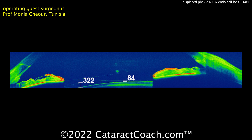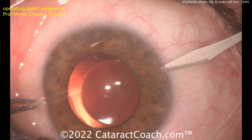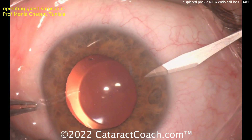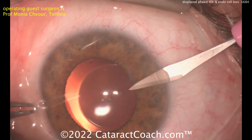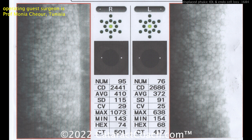Here's anterior segment imaging — you can see that as well. But let's slow things down for a second. Here's the preoperative examination of the patient. You can see both right and left eyes have a good endothelial cell count: 2,441 on the right, 2,686 on the left, so pretty even. That was one year prior.